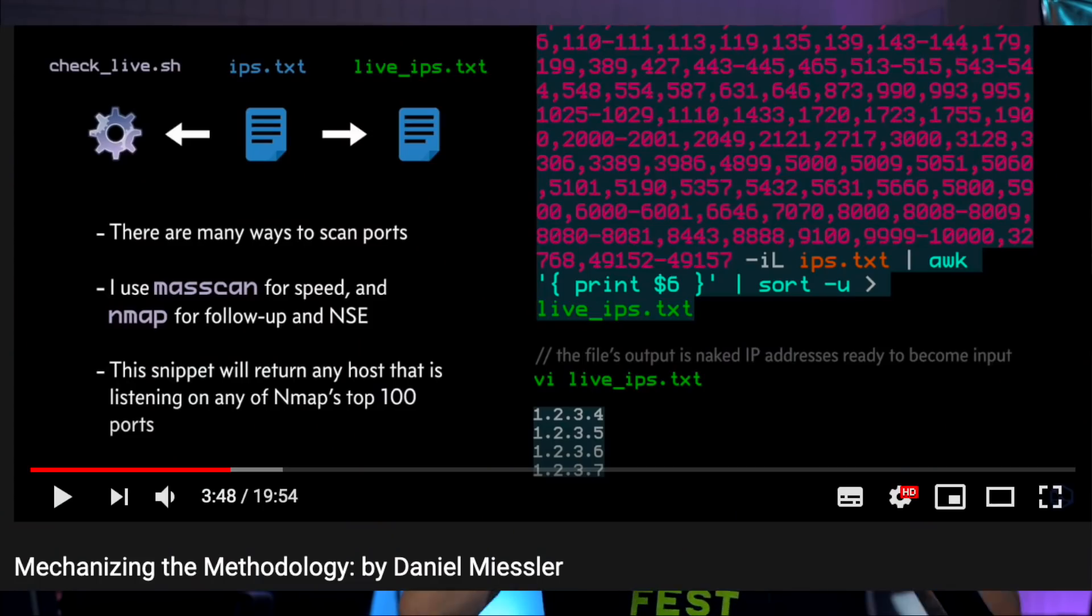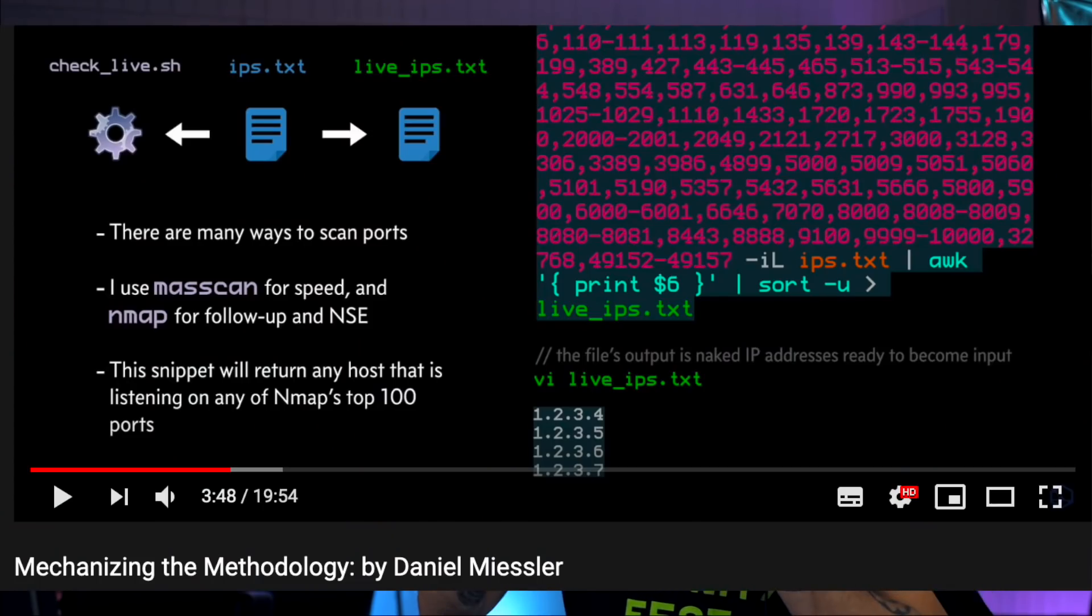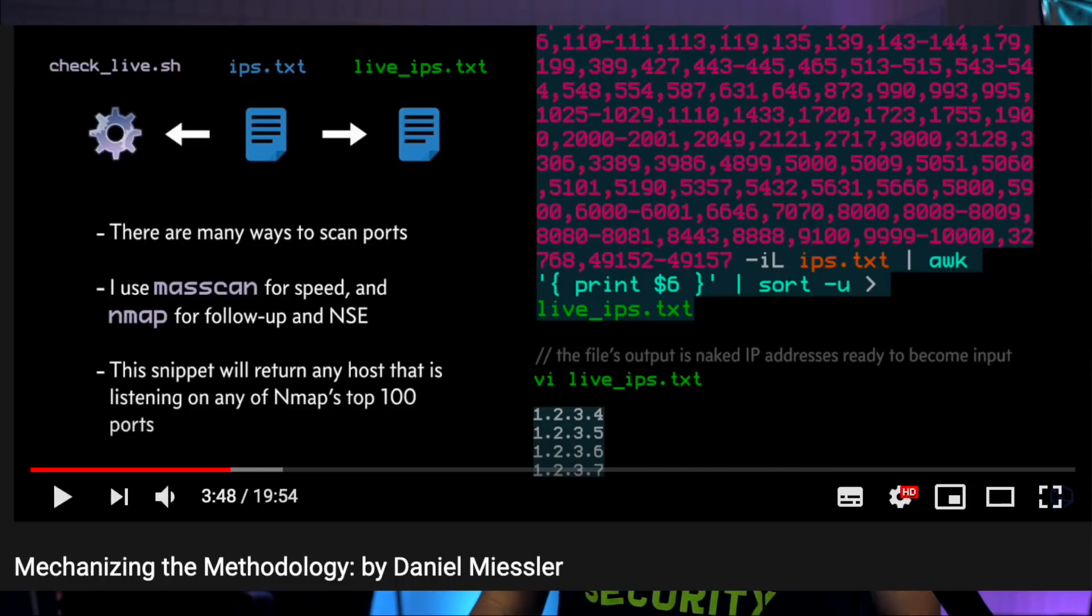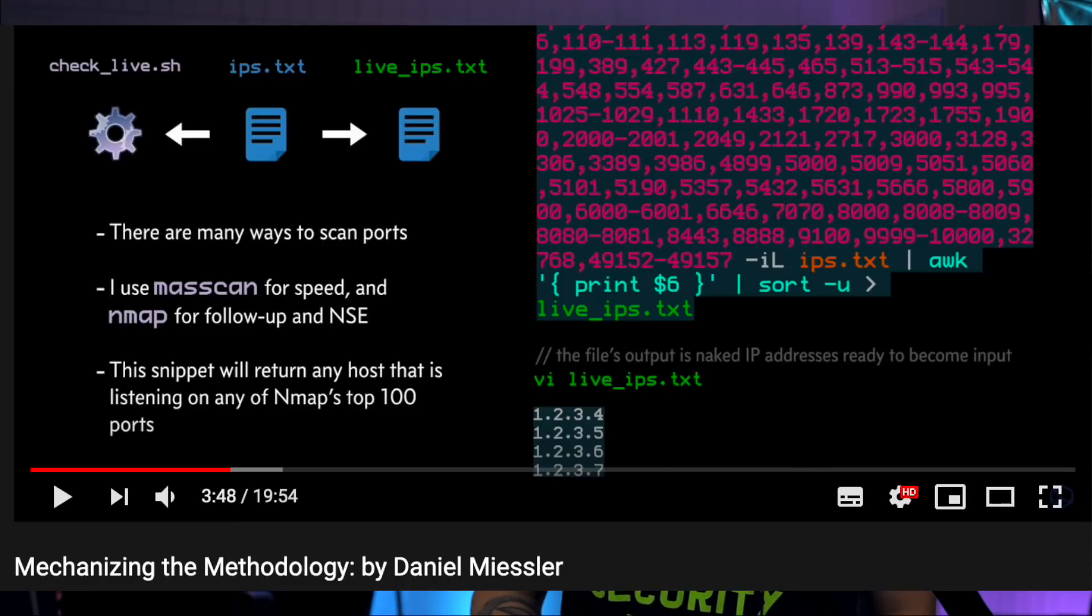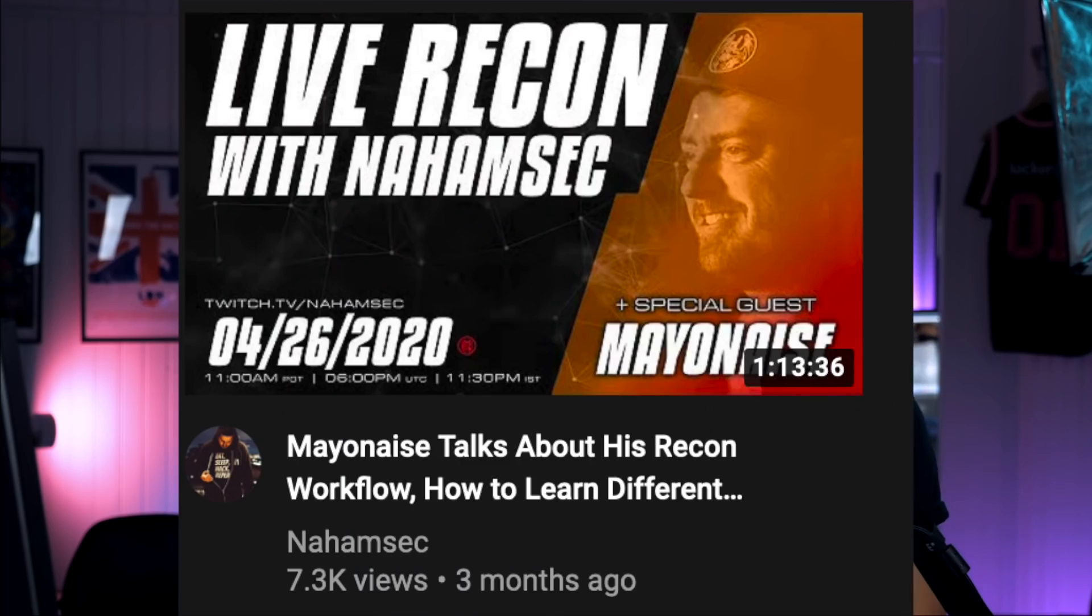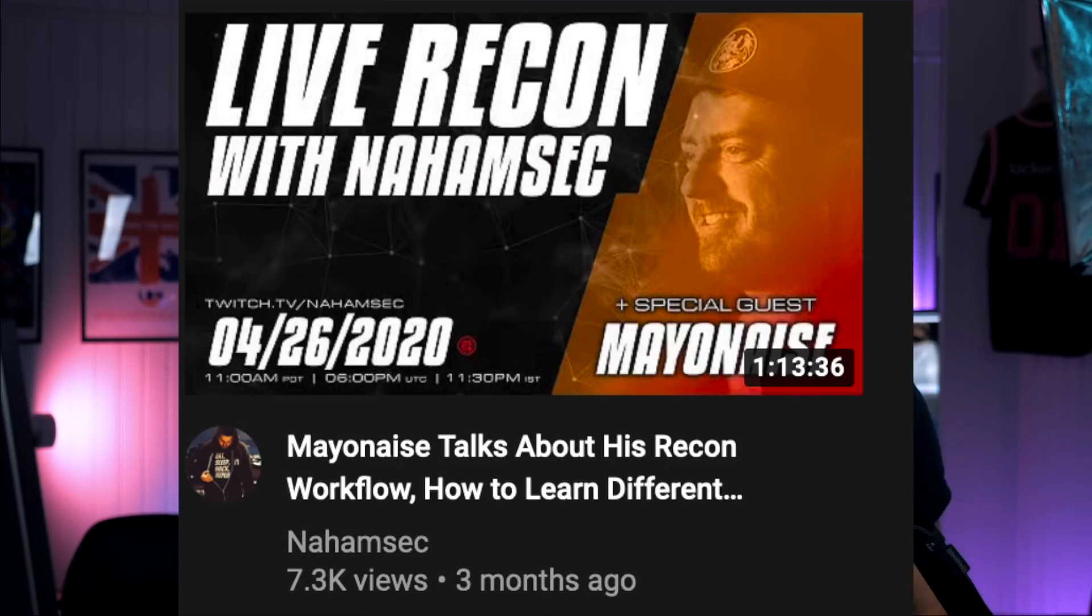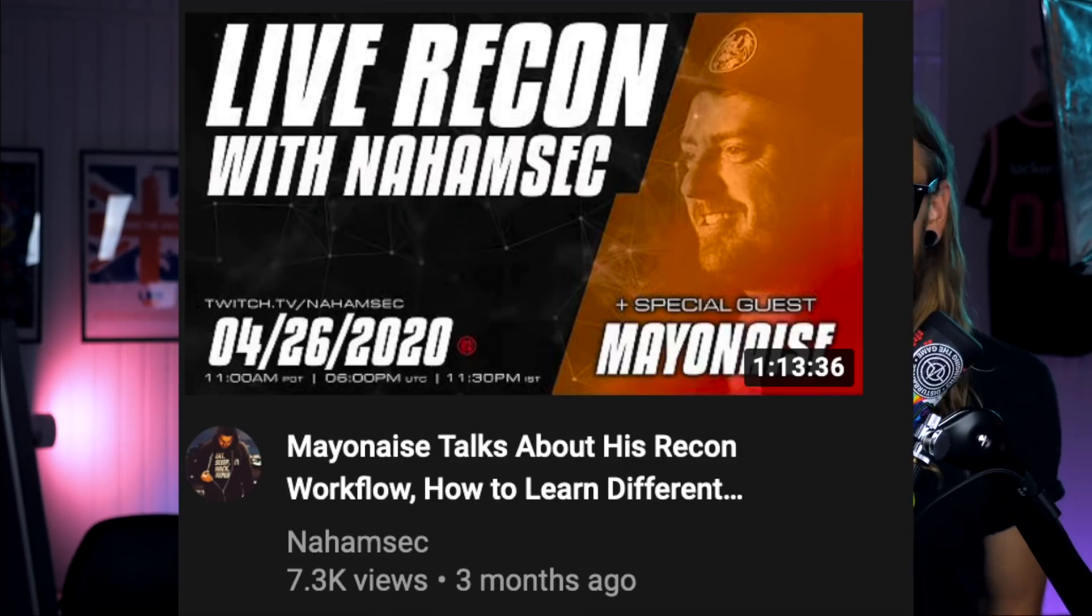He talks about the idea that you're running different module-based bash scripts that are doing certain things for you. That reminds me of the talk that Mayonnaise did a while back together with NahamSec over on his Twitch channel.